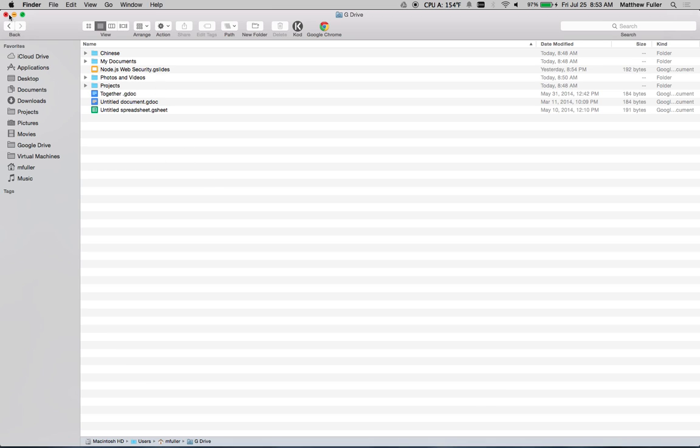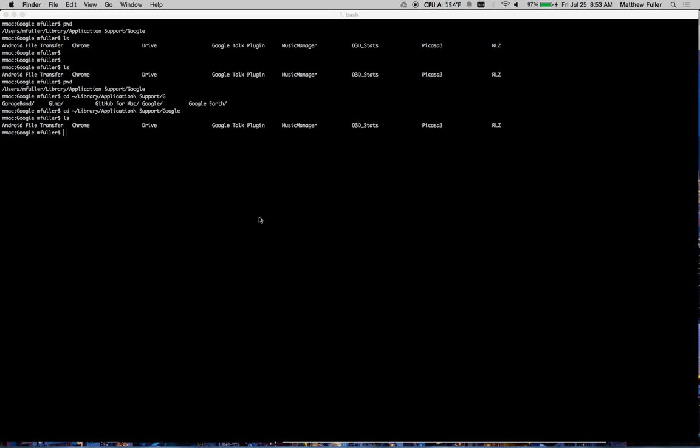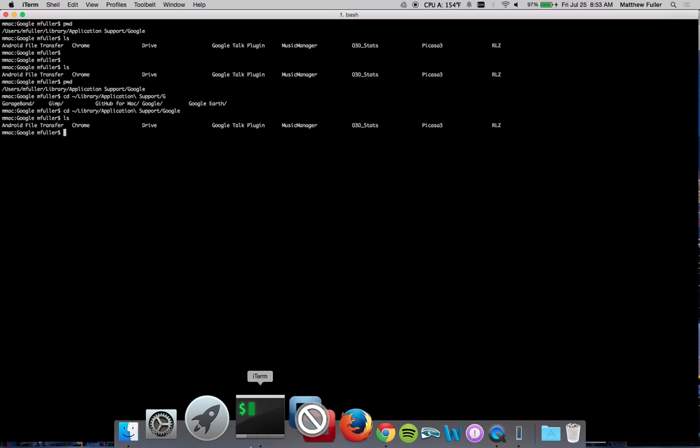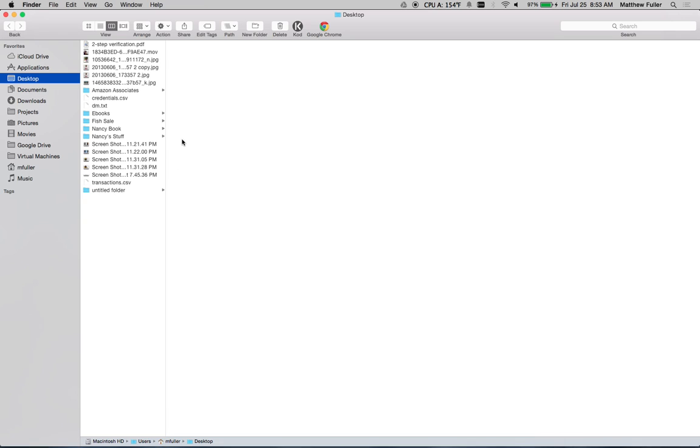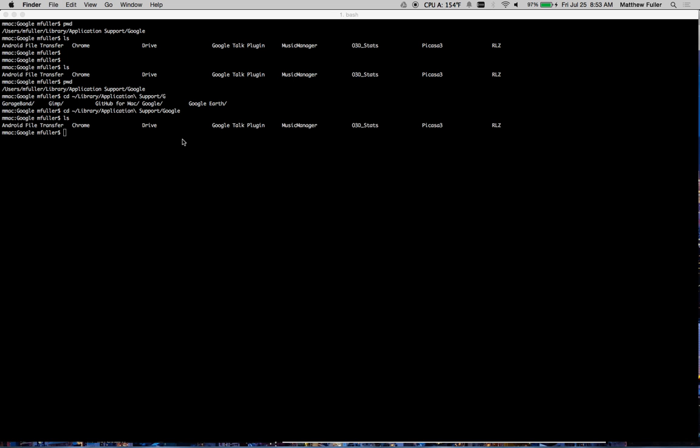And hit enter. It'll again look like it's not doing stuff. It might crash up in the menu bar. It's still saying not signed in, but it's definitely doing stuff in the background because it's re-downloaded all of my stuff.